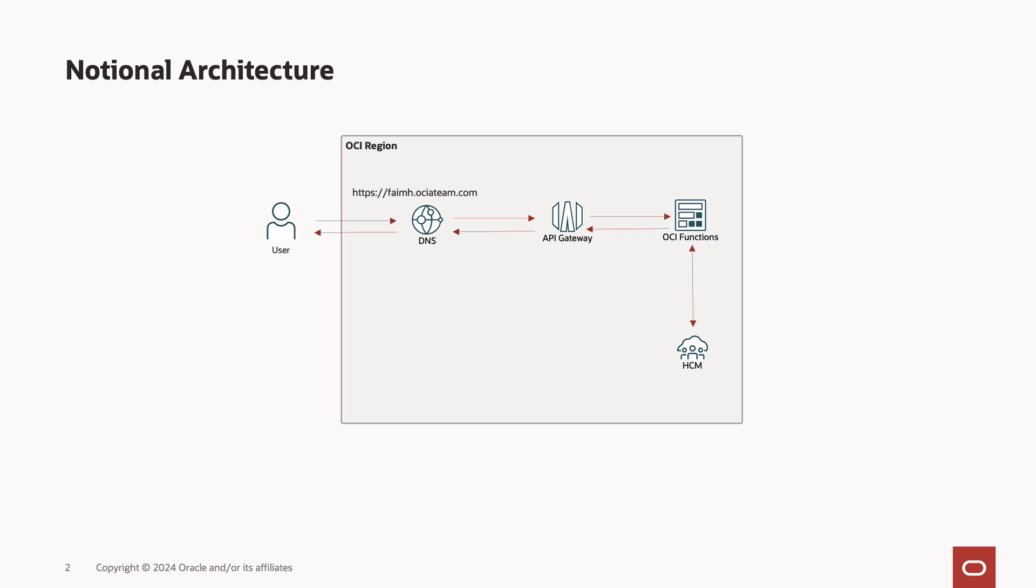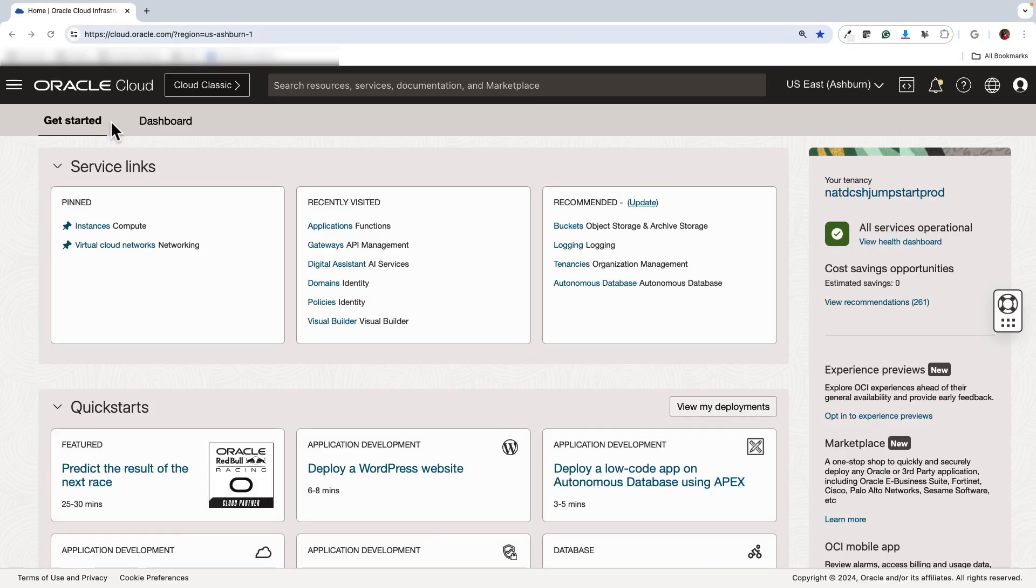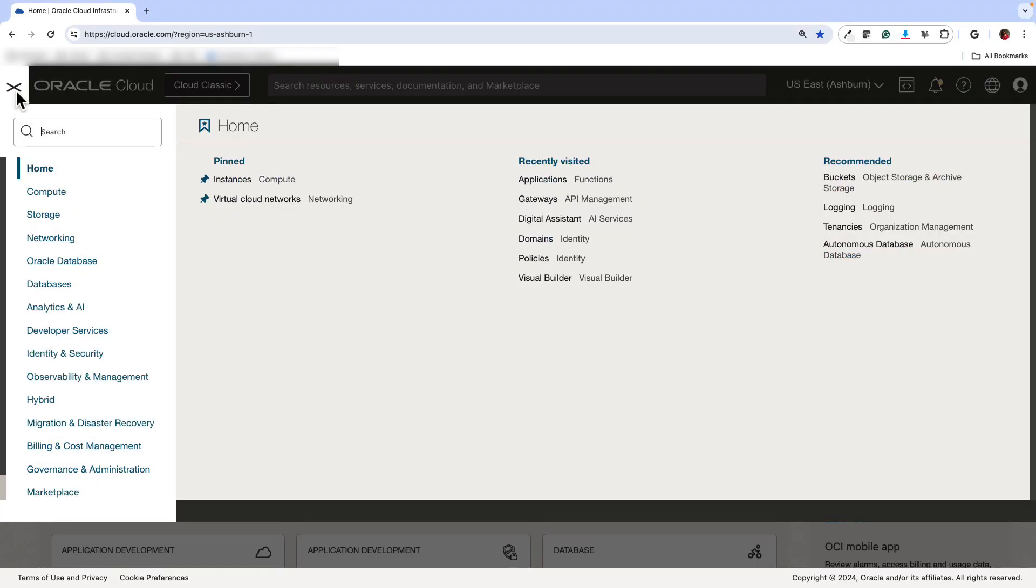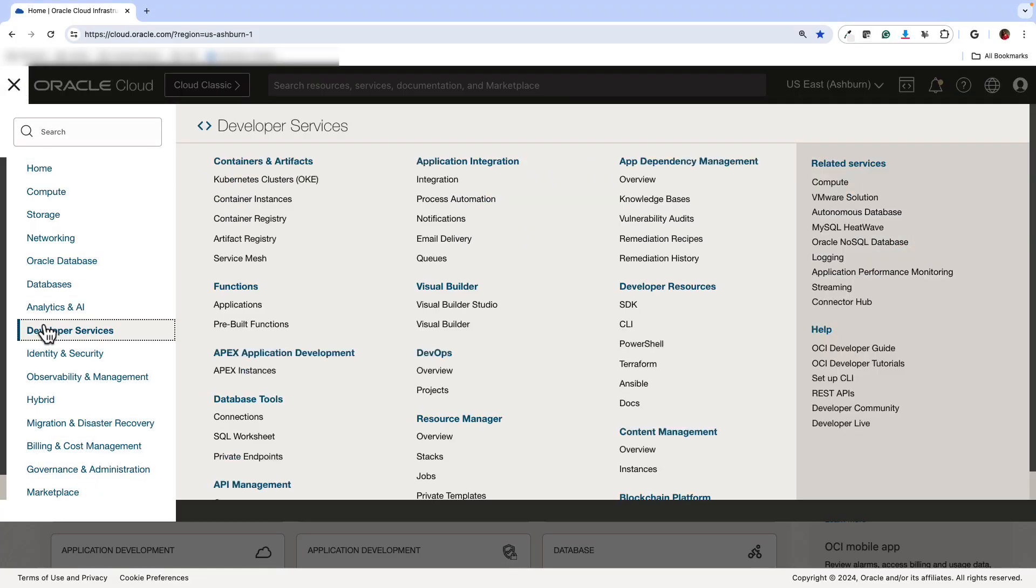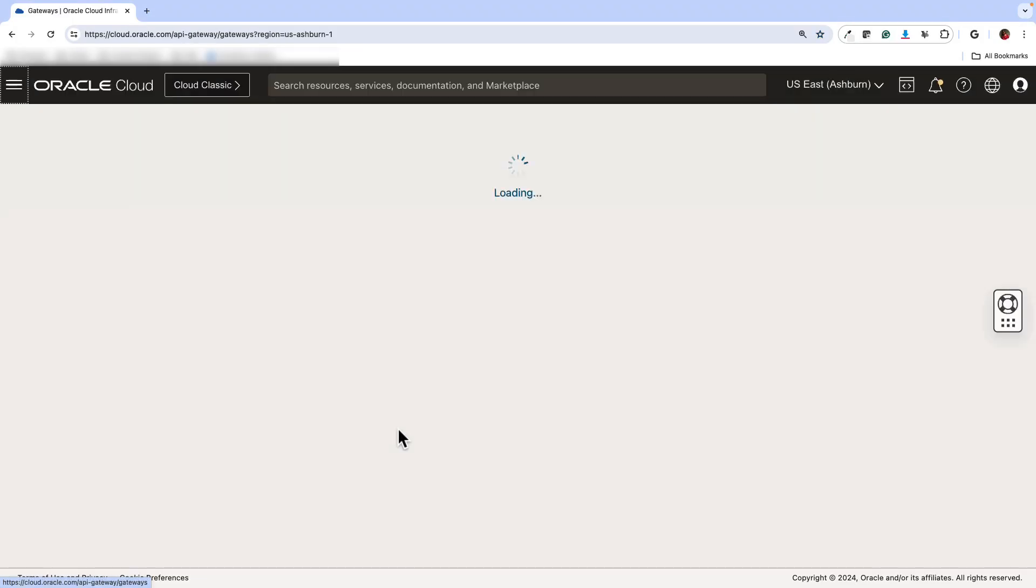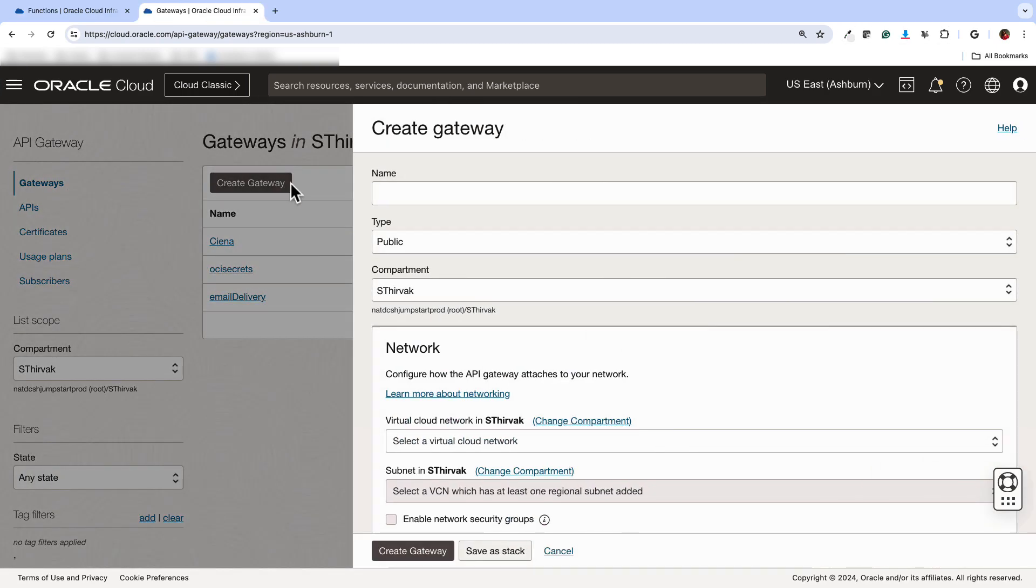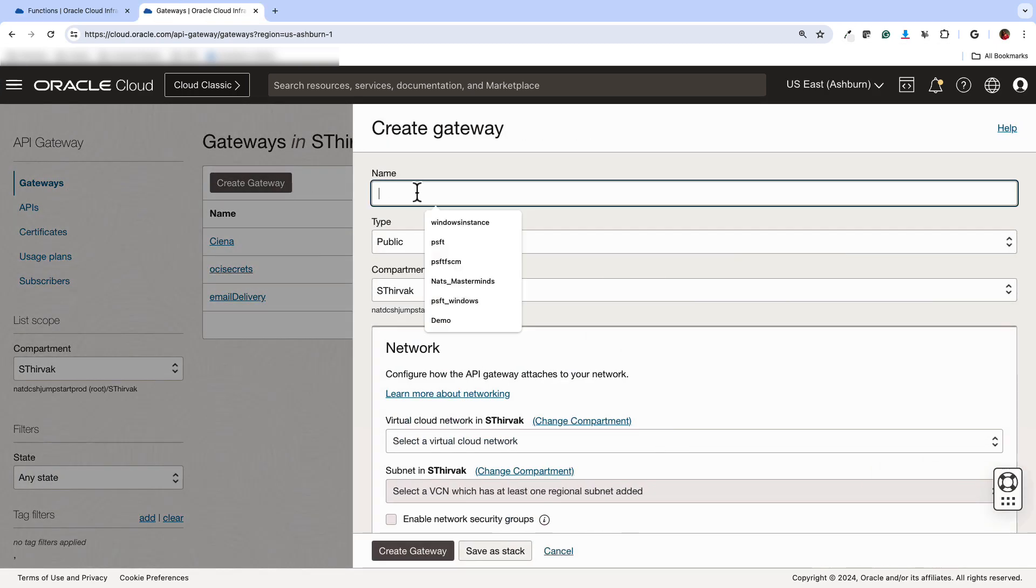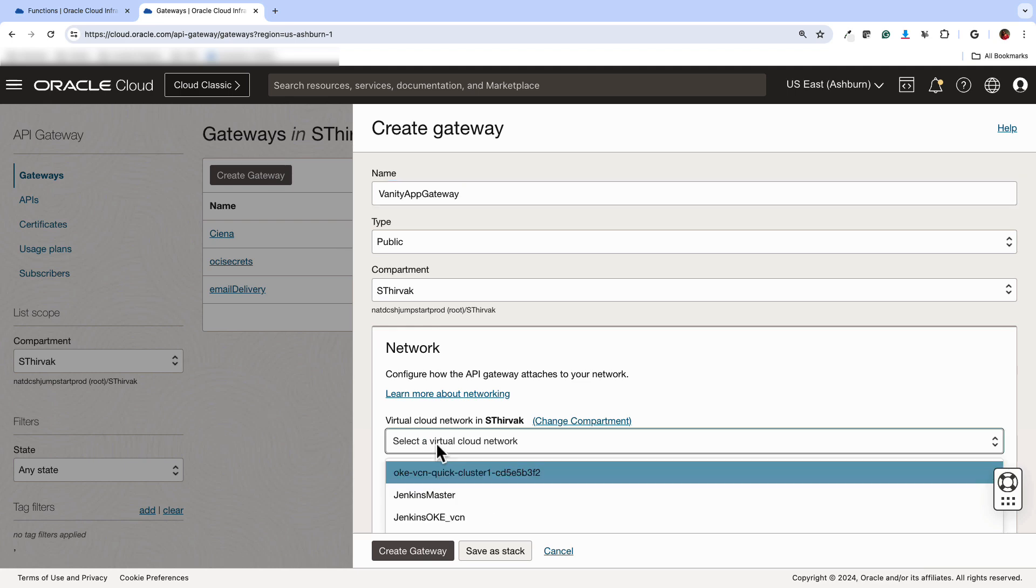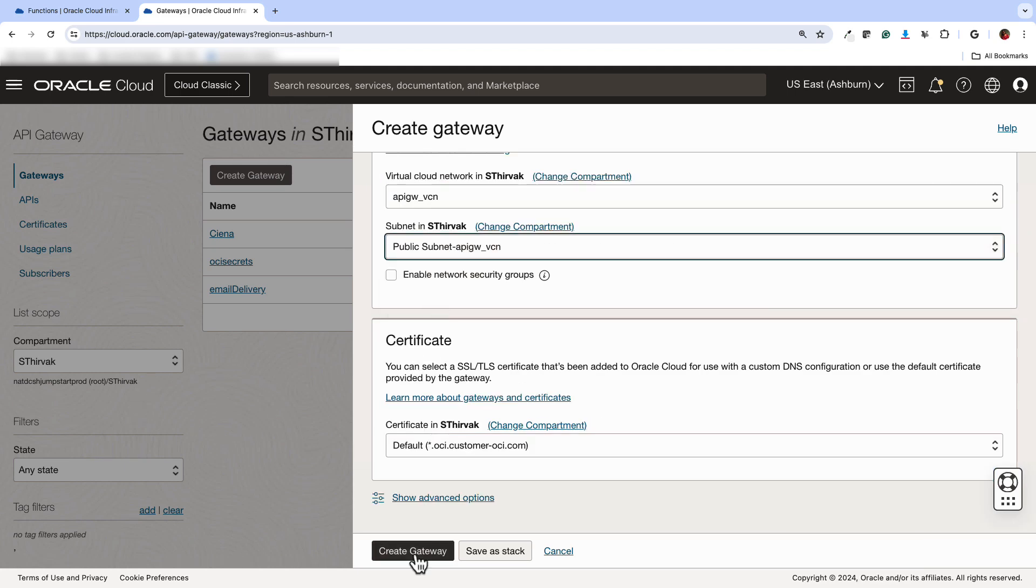Here in this demonstration, we are going to show you how you can configure a vanity URL for an HCM instance. The first step is to create an API Gateway. We will log into the Oracle Cloud account and navigate to Developer Services and then API Gateway. Create a gateway in your compartment, give it a name and select the existing VCN with public subnet, and then create.